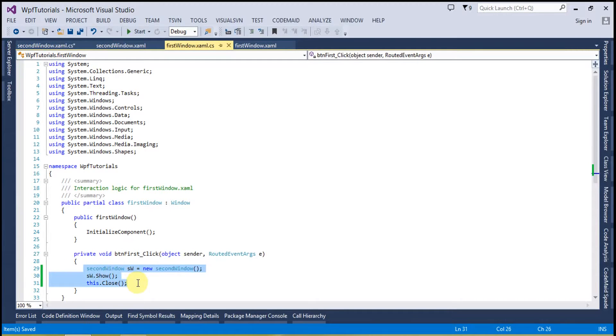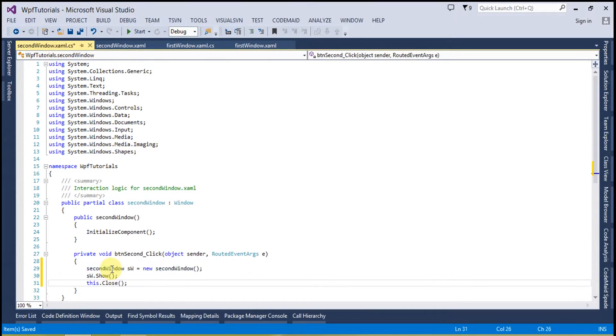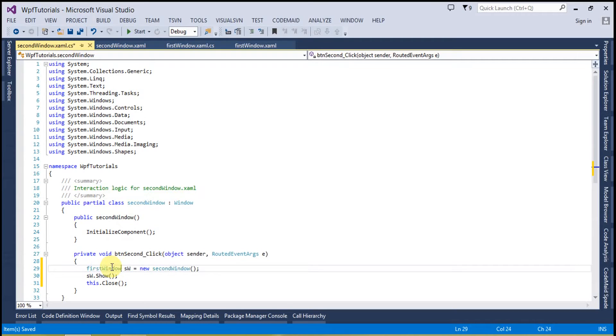Similarly I will copy this code from here and I will paste on the second window and this time this will open the first window.